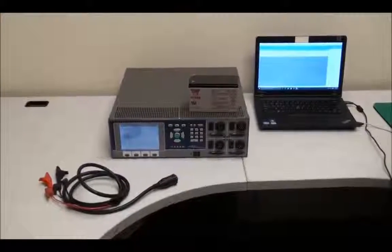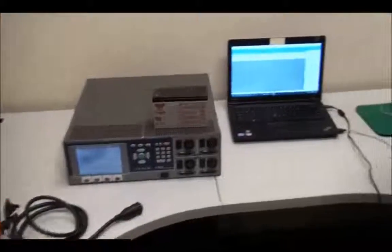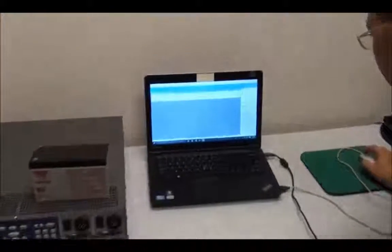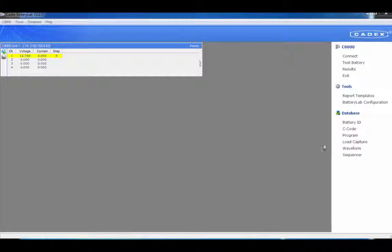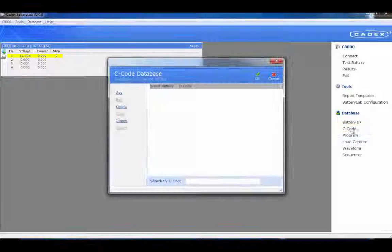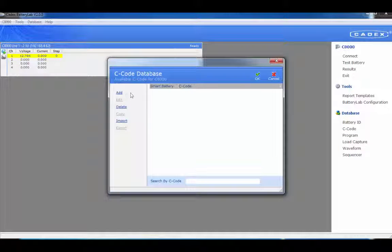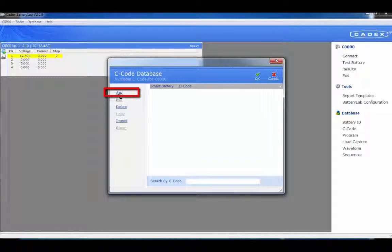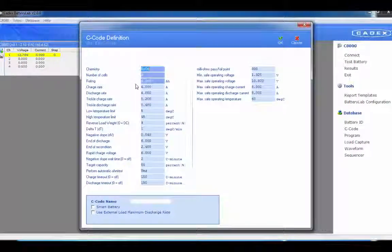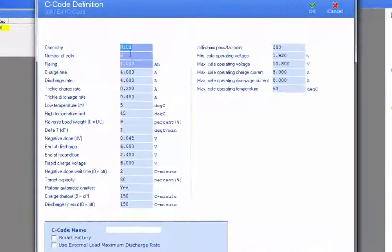First thing we want to do is create a C code for this battery type. Under database, click on C code. This will open up the C code database window. On the left side, click on Add. This will let you add new C codes to your database.